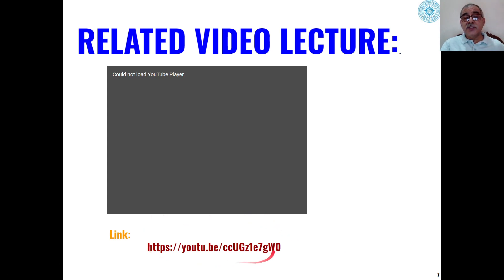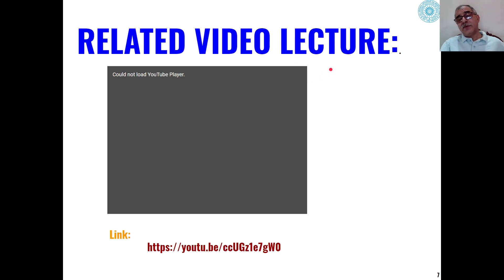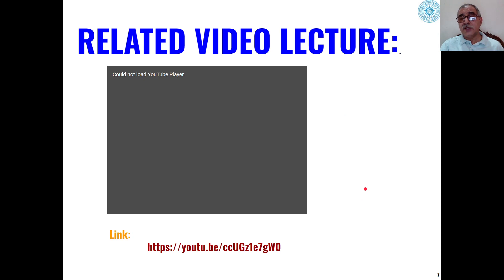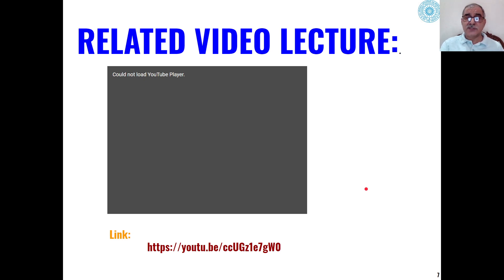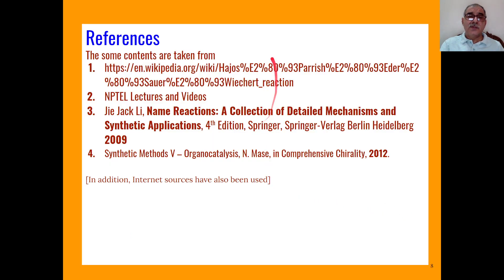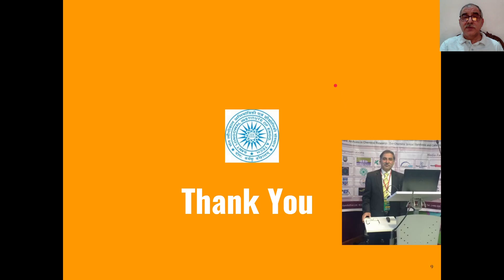A link is also available for a related video lecture on asymmetric aldol condensation, which can further explain how asymmetric aldol condensation proceeds. These are the references which have been used in preparing this lecture. Thank you very much.